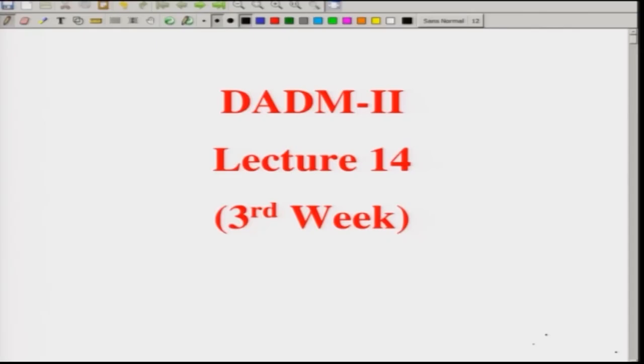Welcome back, good morning, good afternoon, good evening to all of you. As you know, this is the DADM 2 course under the NPTEL MOOC series and we are in the third week. This is the 14th lecture — with lectures 14 and 15 we will wrap up the third week. This course is for 12 weeks, which is 60 hours; each week we have five half-hour lectures and after each week we have an assignment.